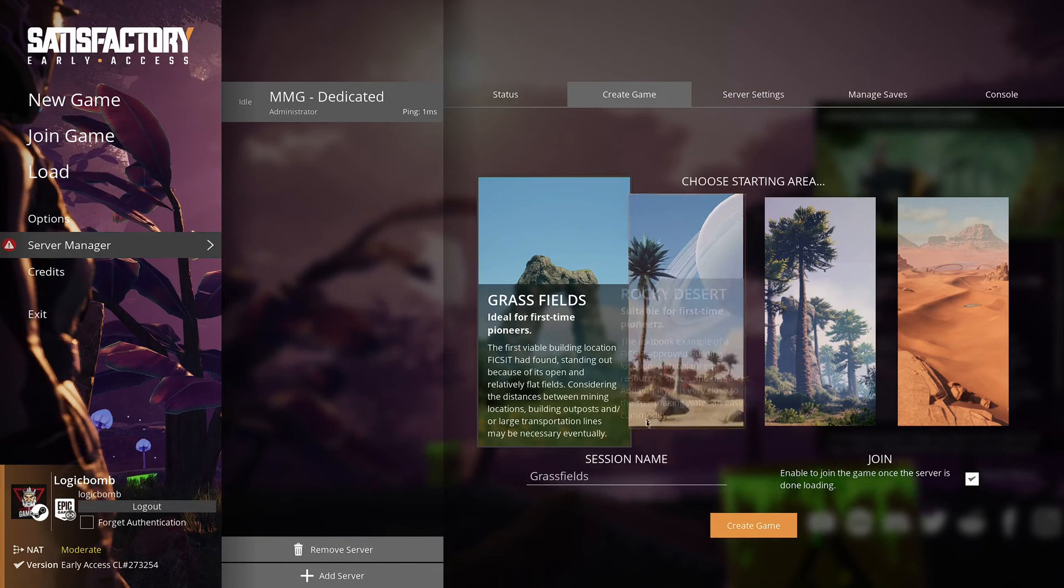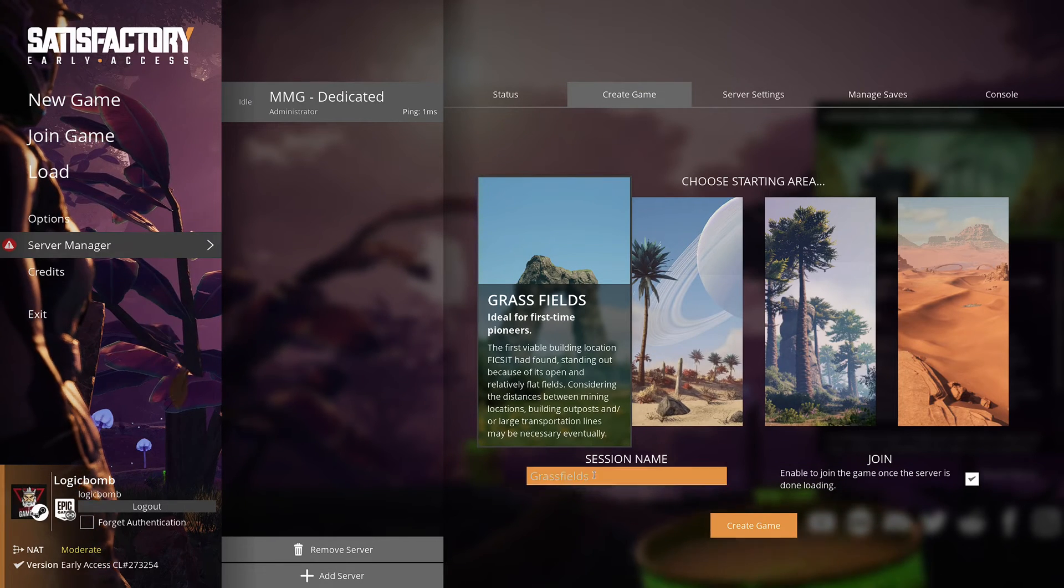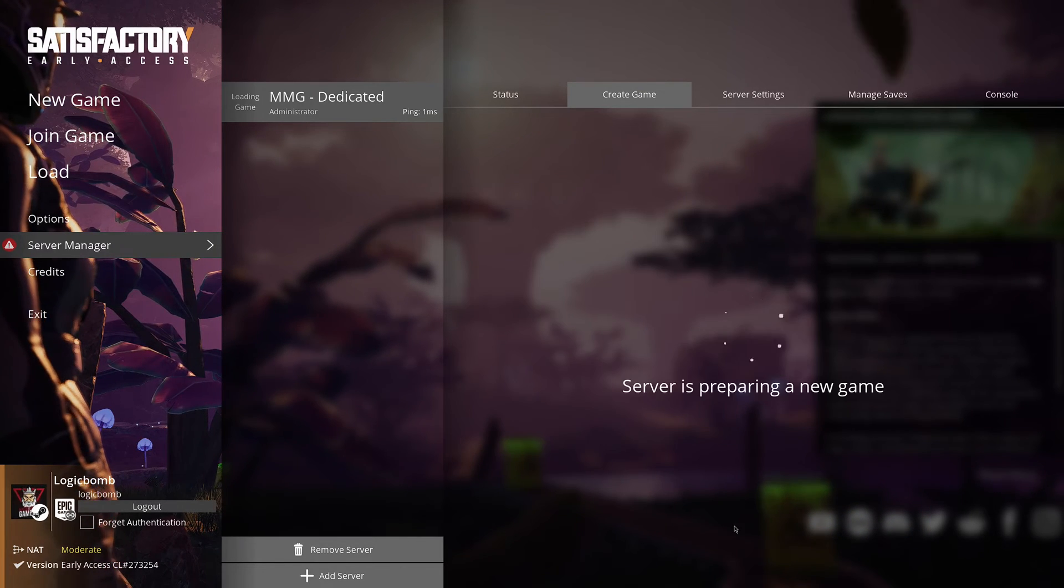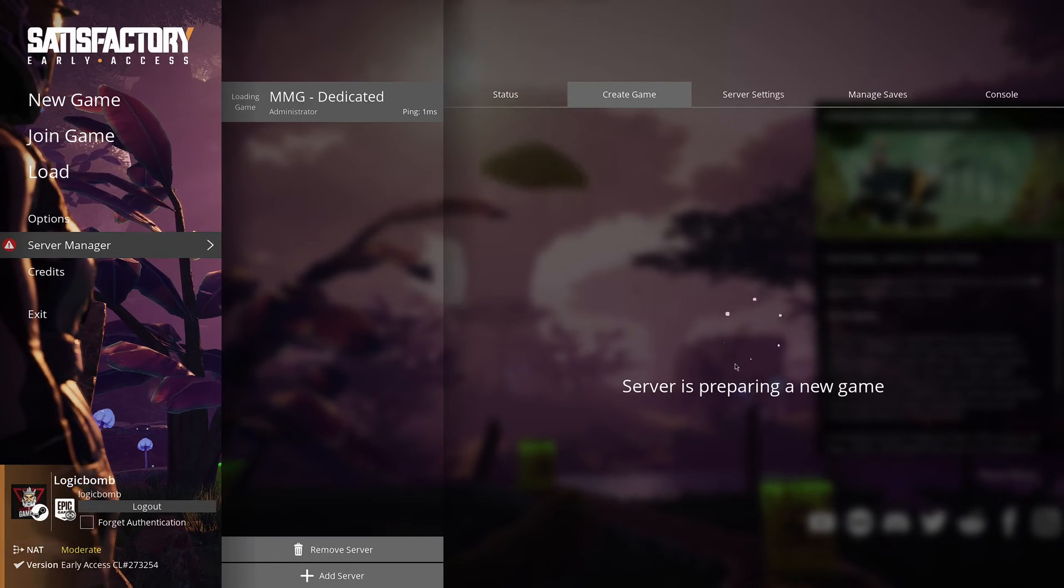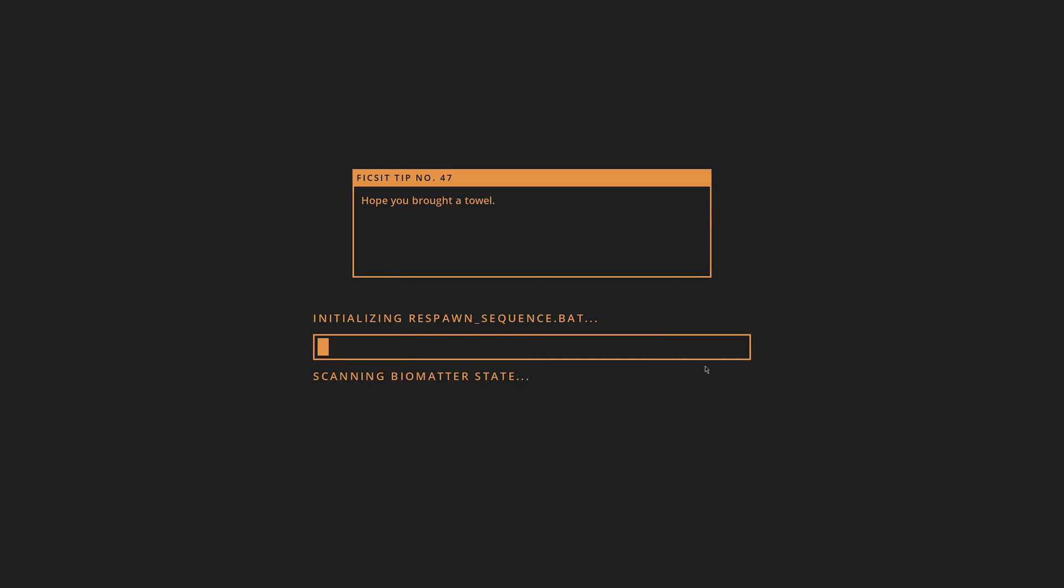So once you have everything set and you're ready to create it go back to the create tab and we're going to hit create game. And there it goes. Since I check marked that box it's now connecting me to the server. Which is what you want.